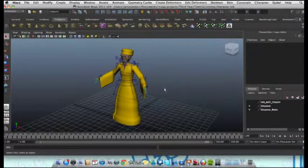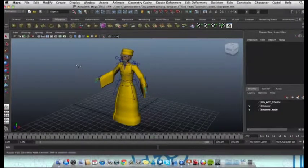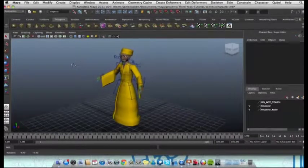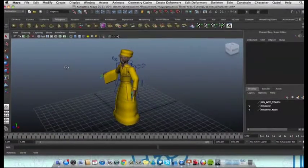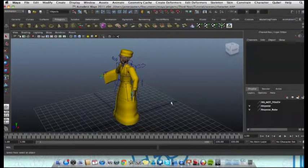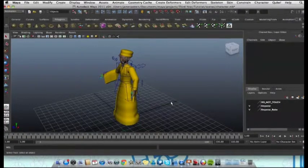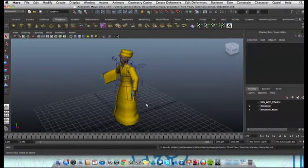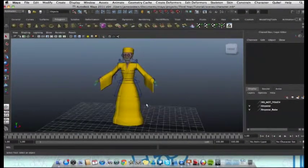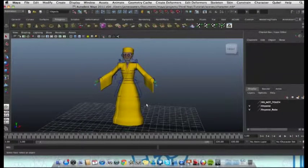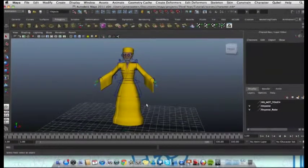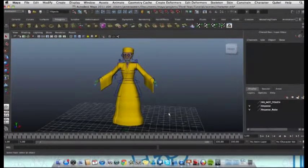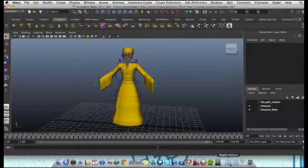Now we're going to start with this character file. This is a character that I've been working on for a uni project. I have saved it as a .mb, that's a Maya binary file in 2011. So this file is compatible in Maya 2011 and it will be instantly readable when we open Maya 2012. Let's do that now, let's open Maya 2012.